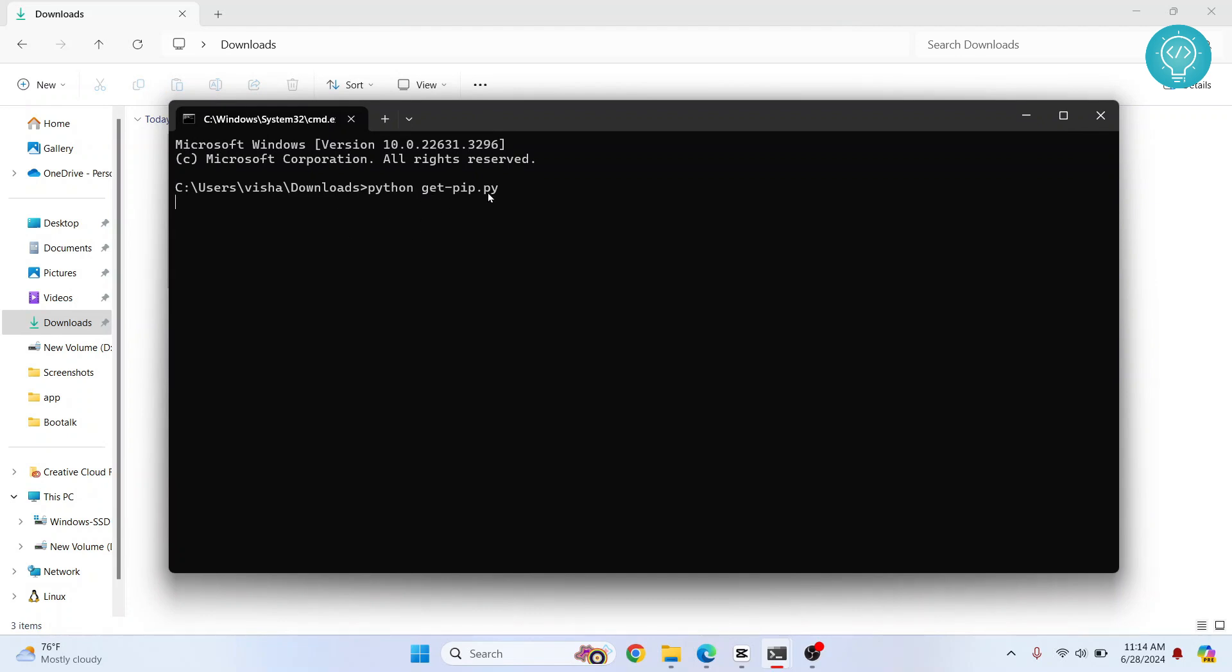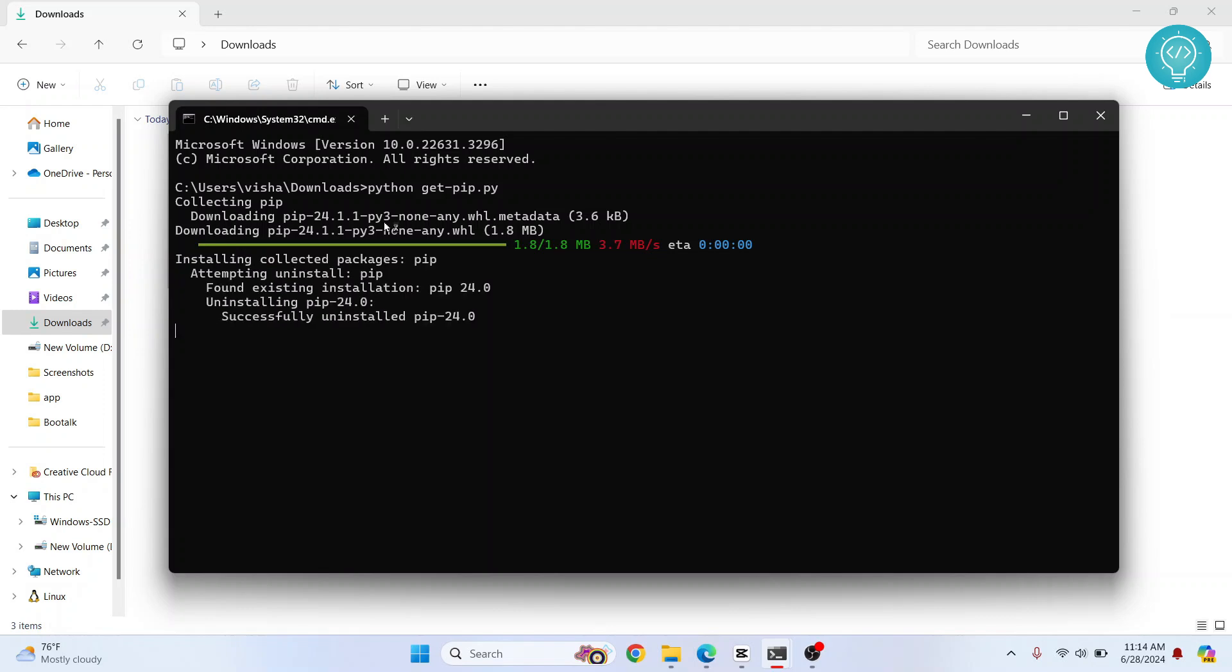So now this will install and set up pip for you. Let's wait till this is complete. After the installation is successful, you will see this message that says successfully install pip. Now you can use pip to install Python packages.